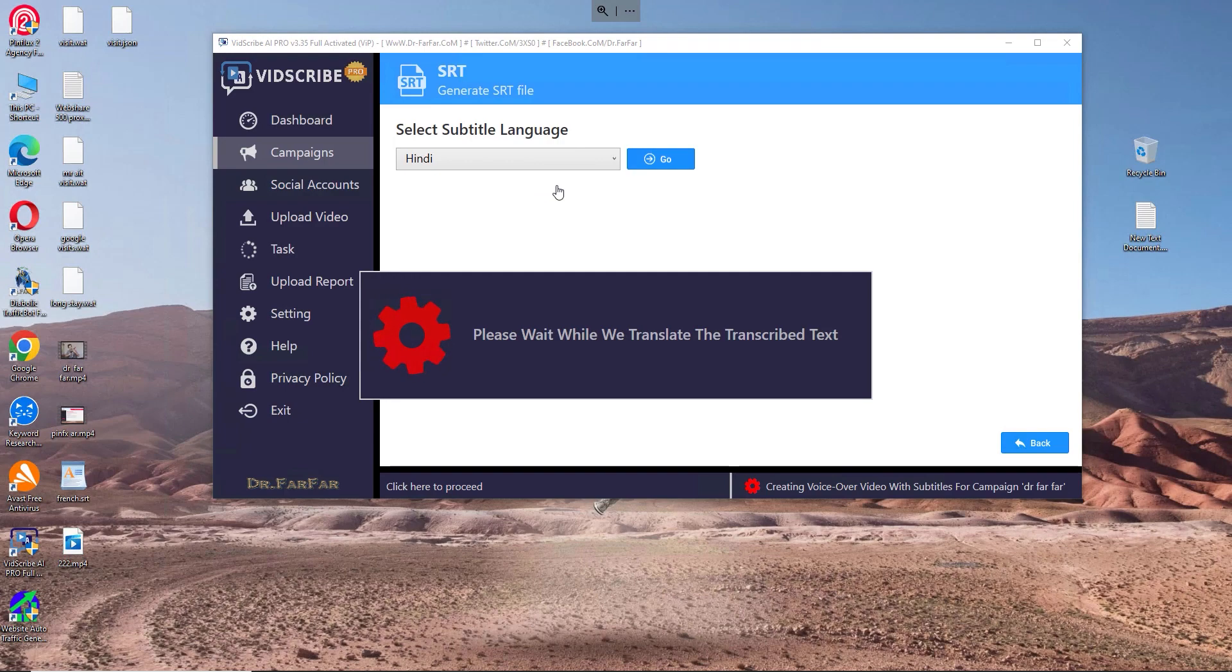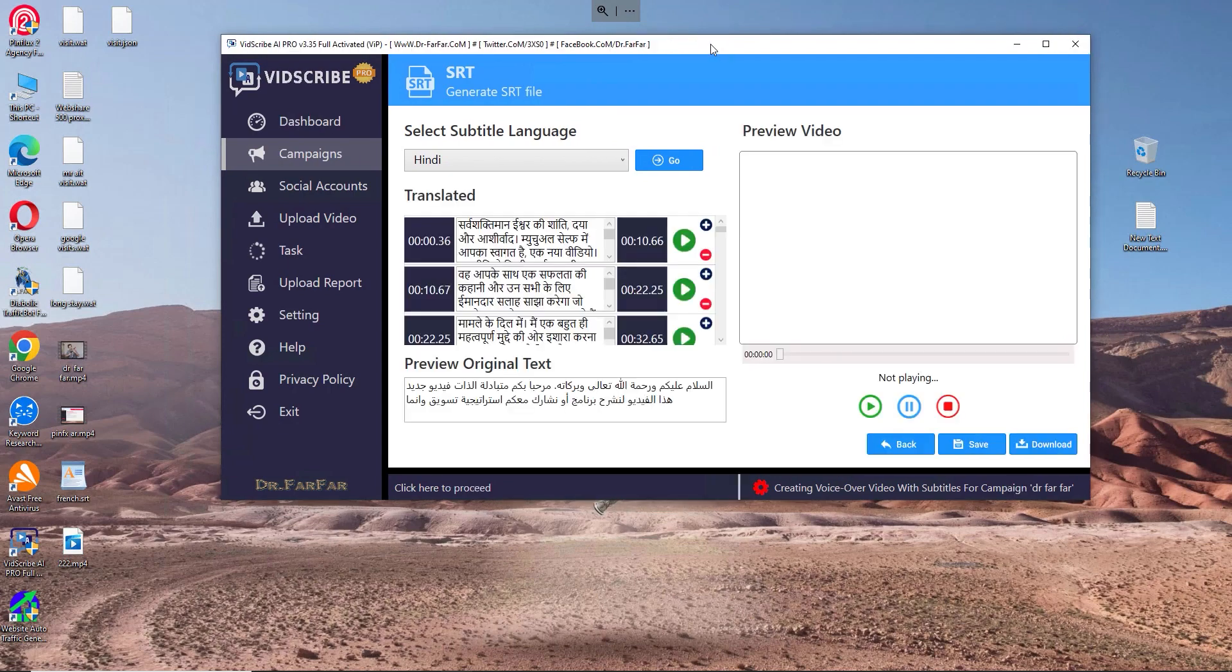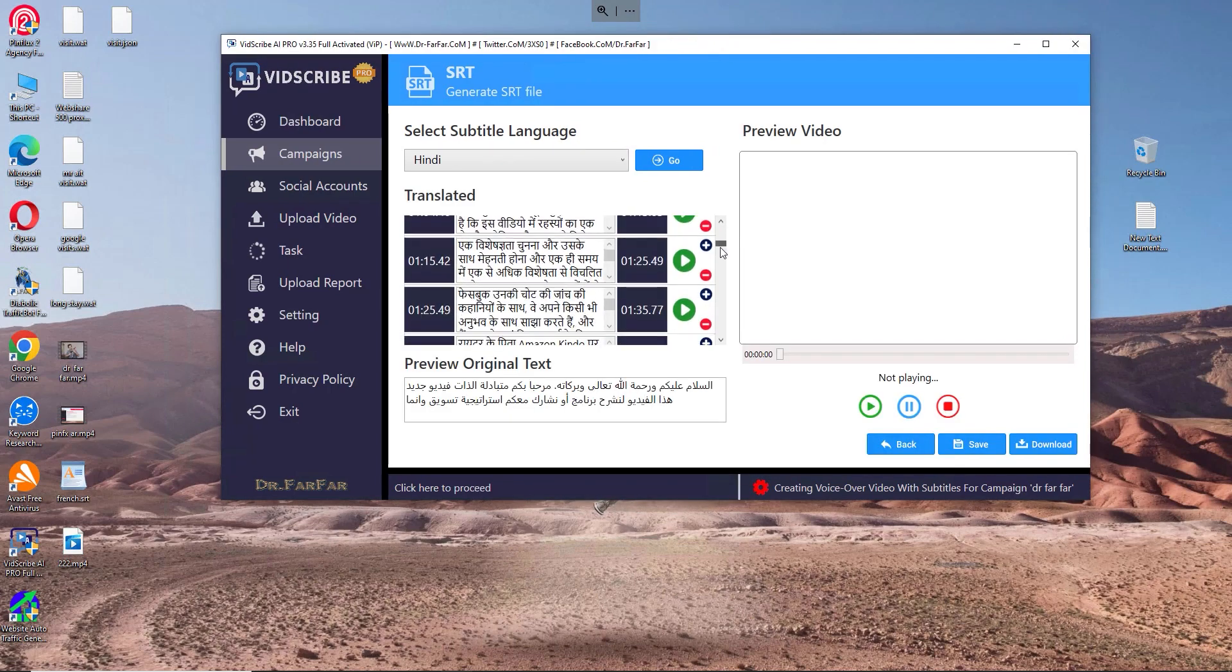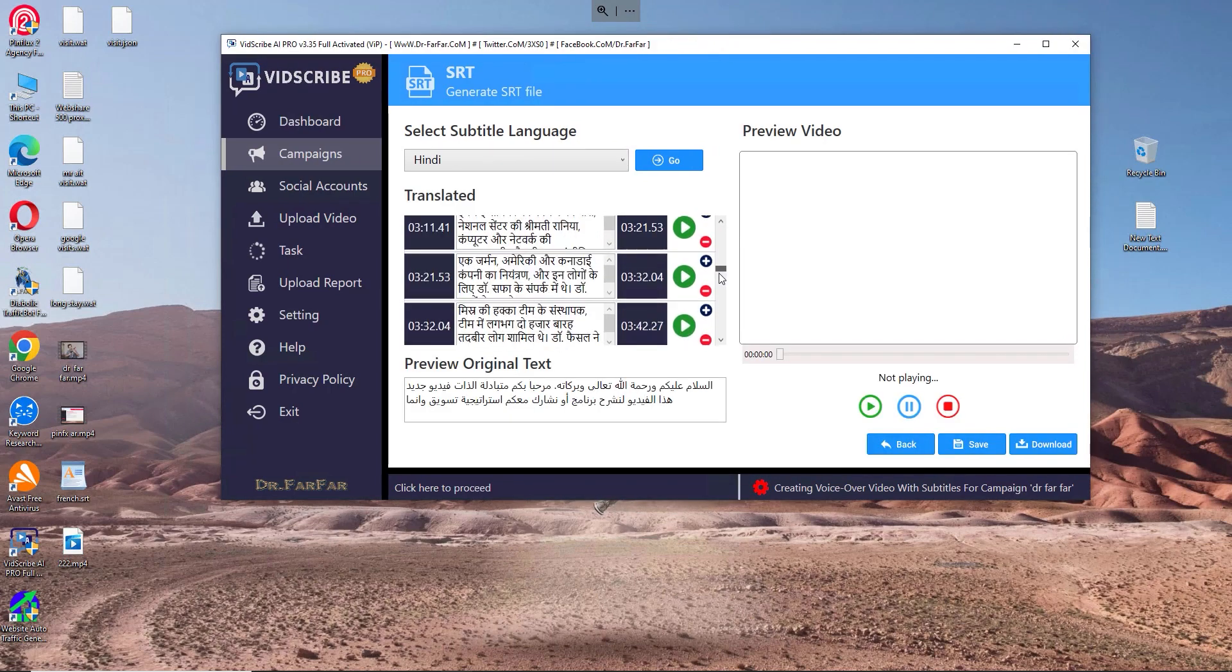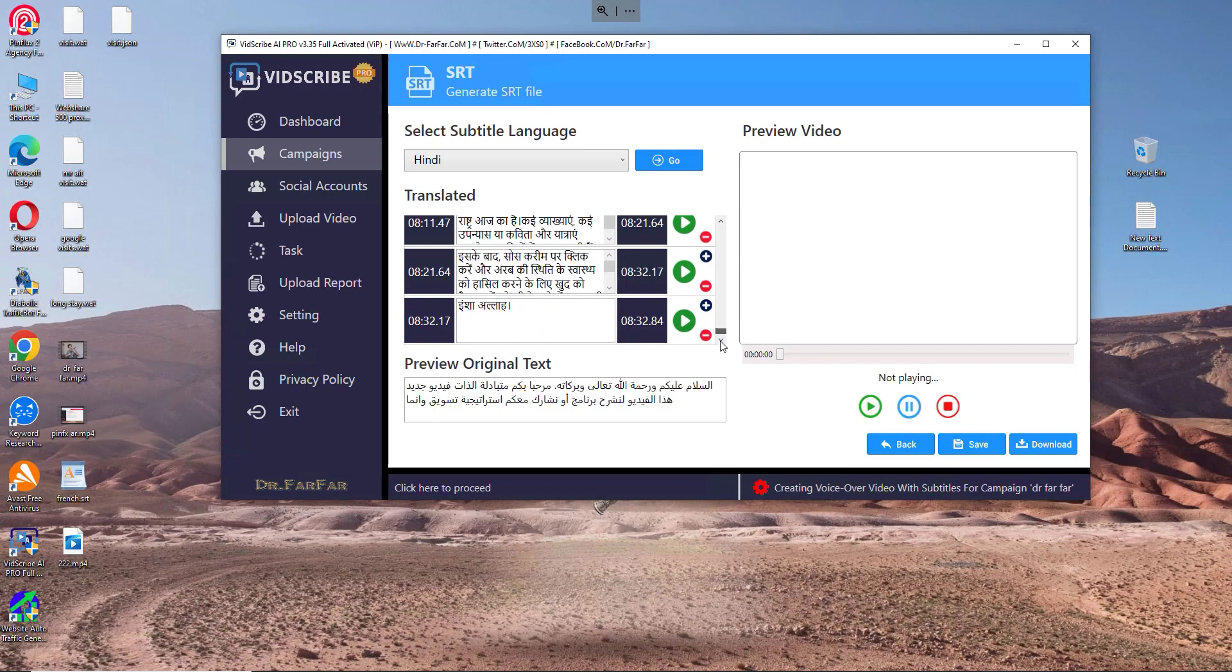It will take five to ten minutes depending on your internet speed. You can just leave it running, do something else, and return to find ready subtitles. Because I'm already running a campaign, it's a little bit lagging. As you can see here, the software just translated my video into Hindi.